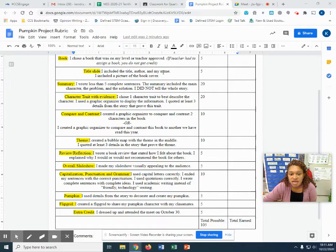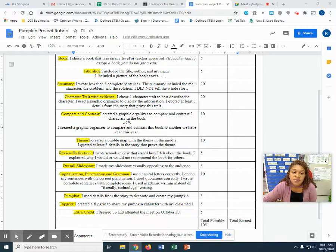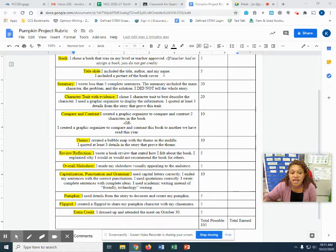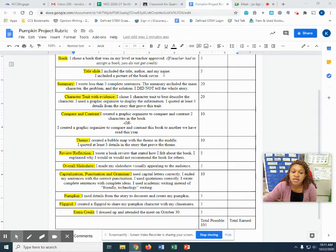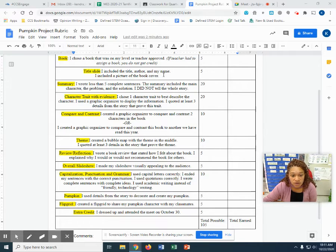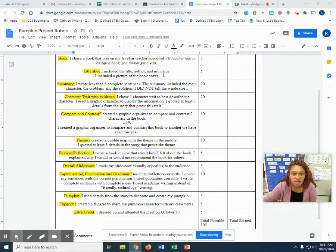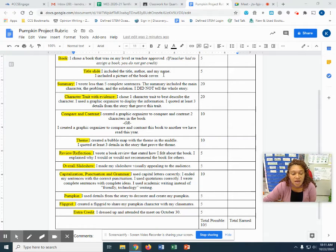Your title slide is also worth five points. This must include the title, the author and your name somewhere on the slide. You also need to include a picture of the book cover or a picture from the book, something that represents and shows us what your book is or what it's about.